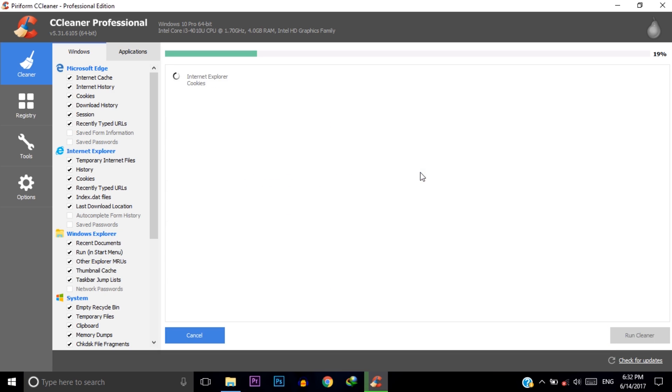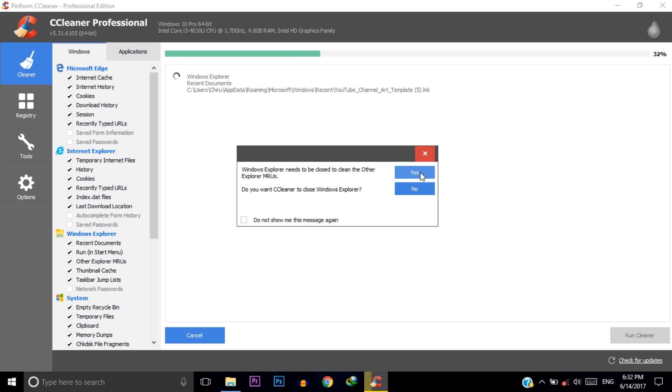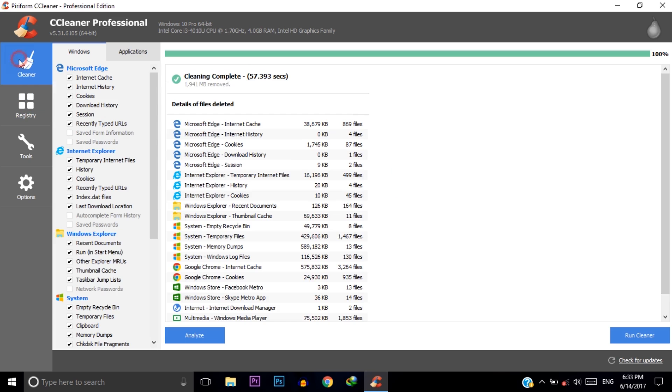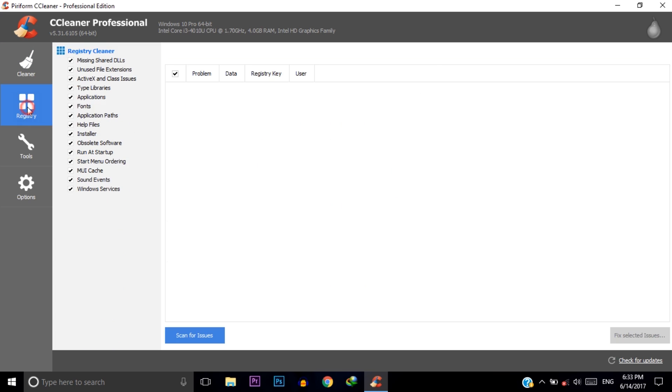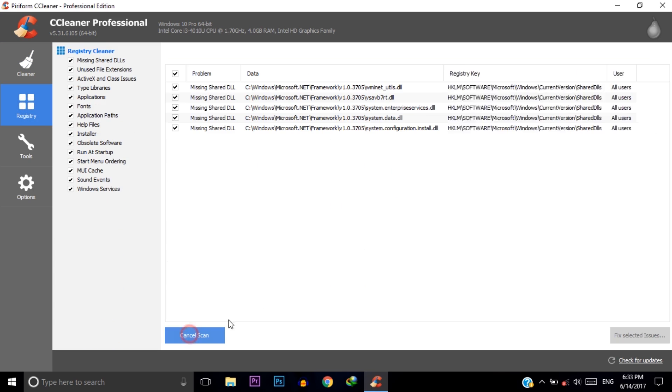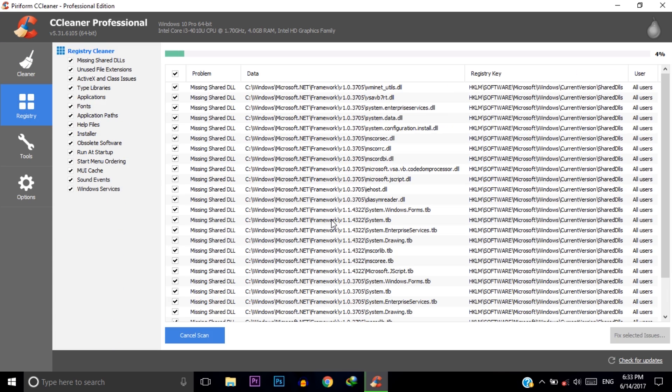Now click on this registry button and then click on scan for issues. It will delete your unnecessary registry files that consume your C drive memory. It will take some time to scan.